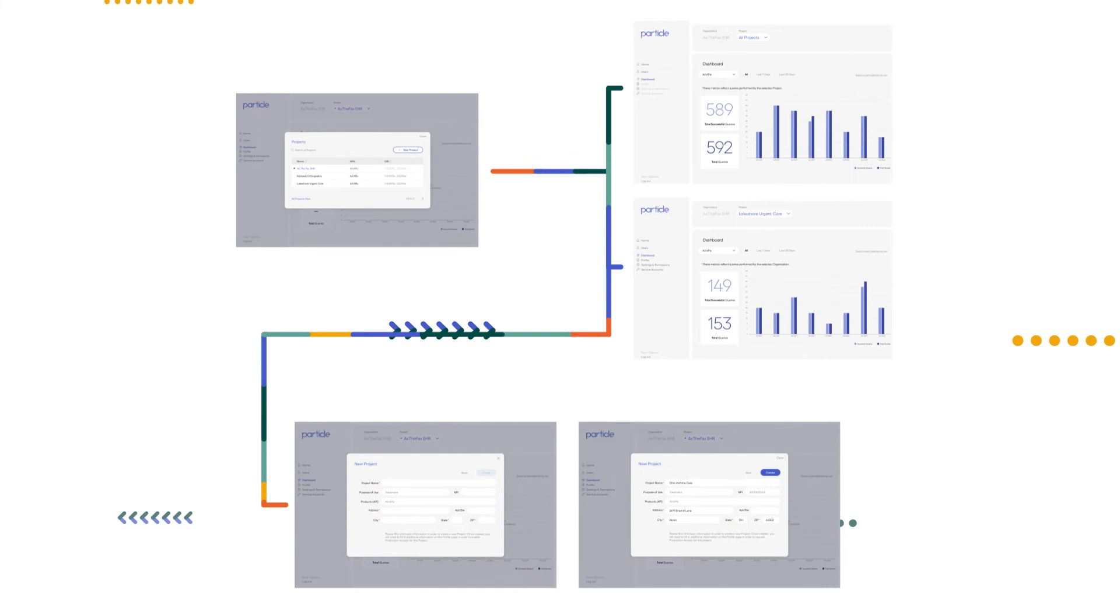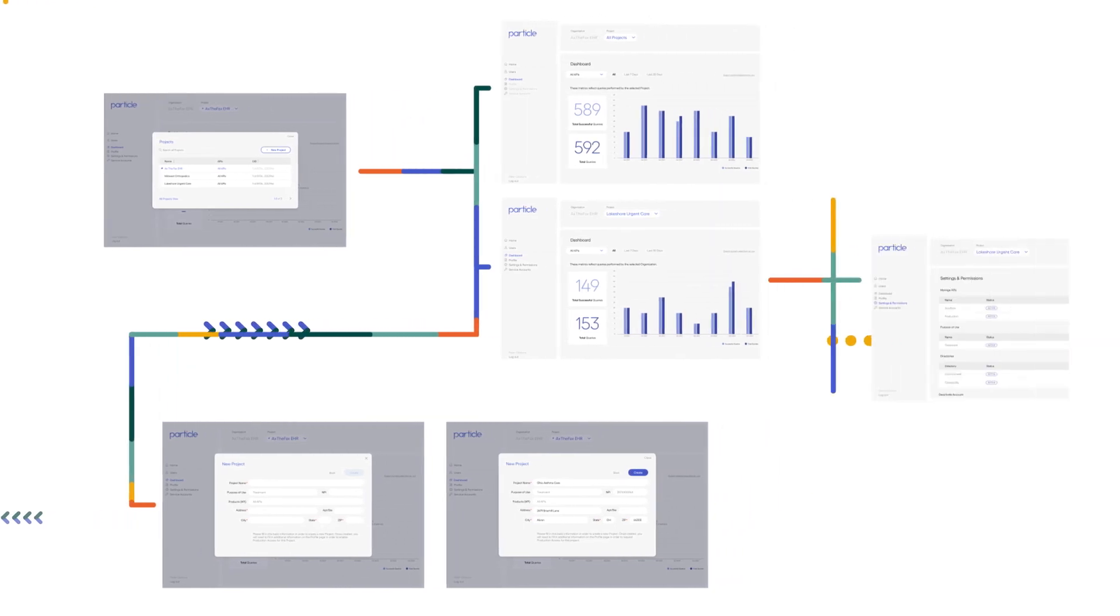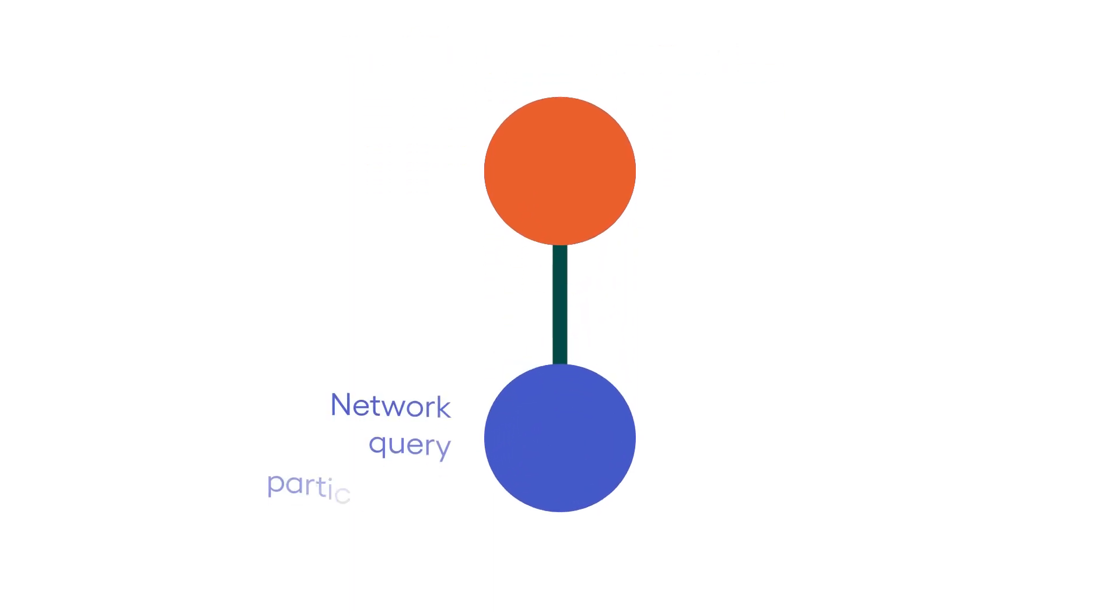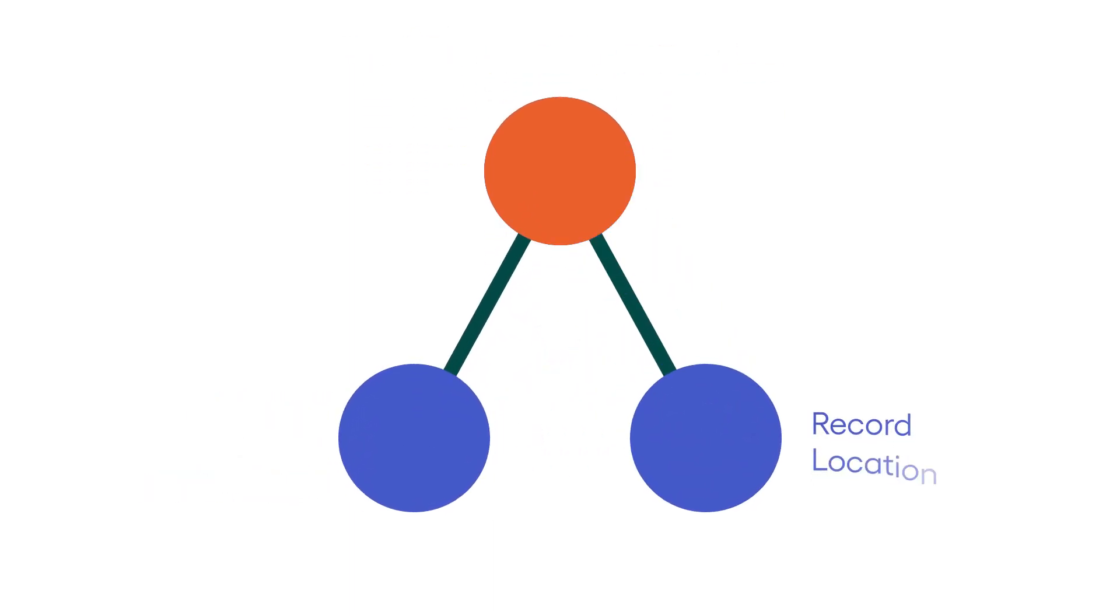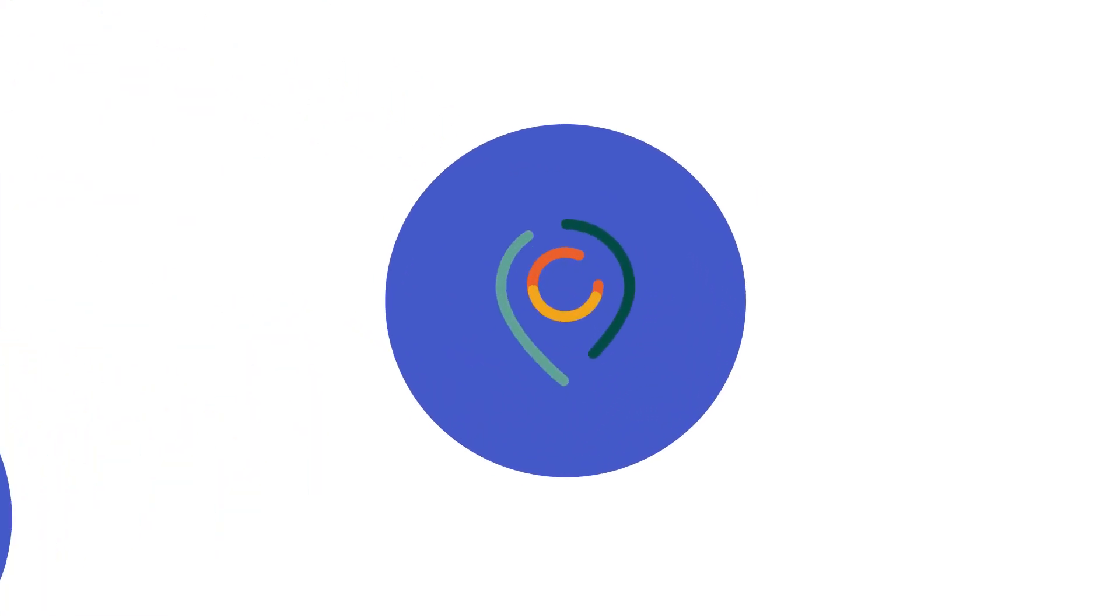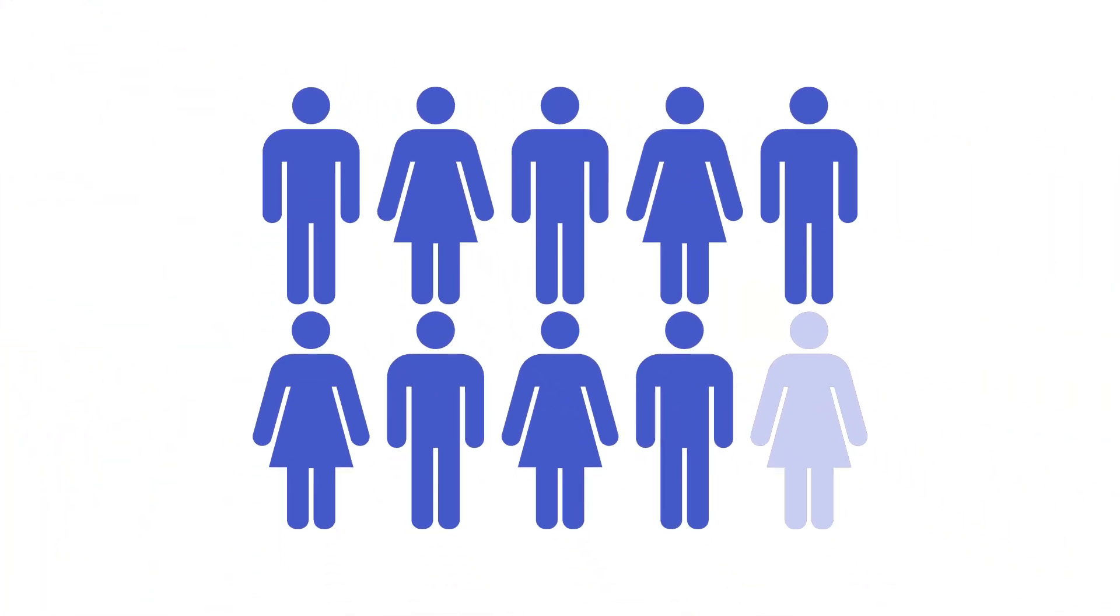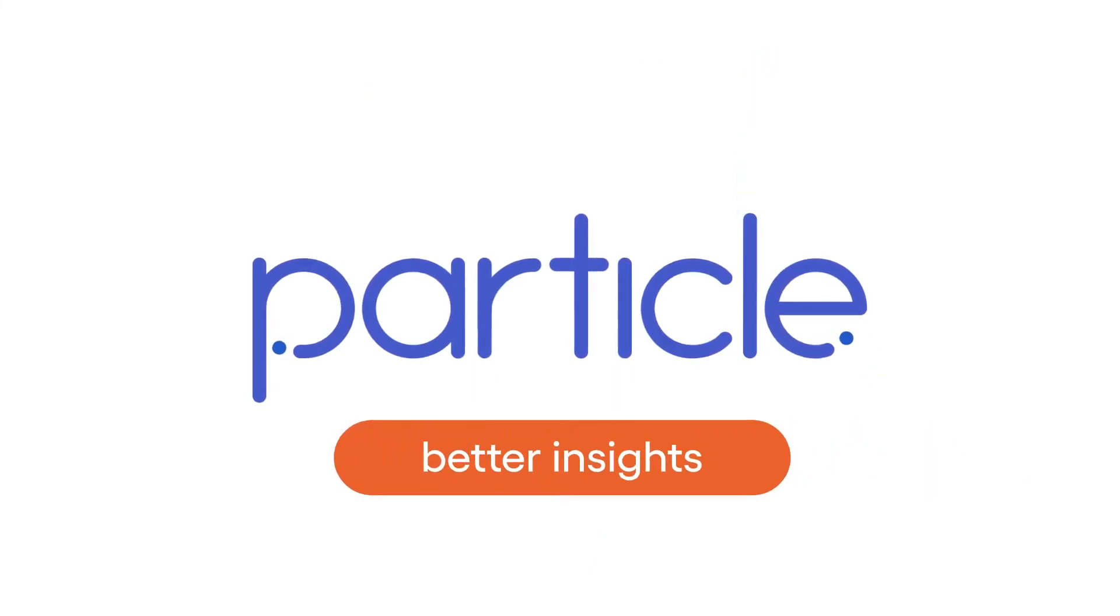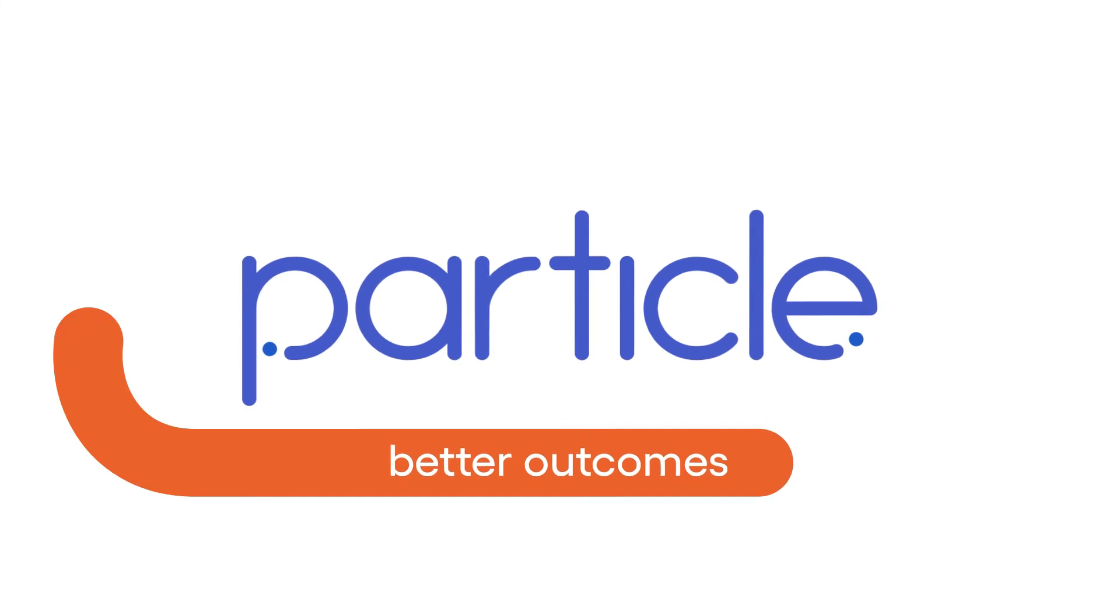EHRs can set up Particle for EHRs quickly, monitoring each of their customers from our new one-stop admin console. Particle leverages our expertise in network query participation, record location, and bi-directional responding to deliver healthcare records for 9 out of 10 Americans. Companies offering Particle for EHRs offer their clients better data, better insights, and better outcomes.